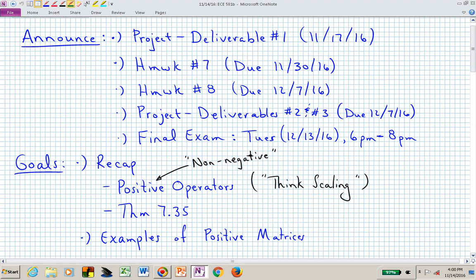Welcome back to ECE 501B. Announcements: project deliverable. I'm getting some emails telling me what students want to do on their projects — that's appreciated. You have until Thursday to get those into the Dropbox or an email or both. Homework 7 is due next week. Homework 8 is due the last day of class. Our final exam is on a Tuesday, and the main project deliverable number 2 is due on the last day of class.